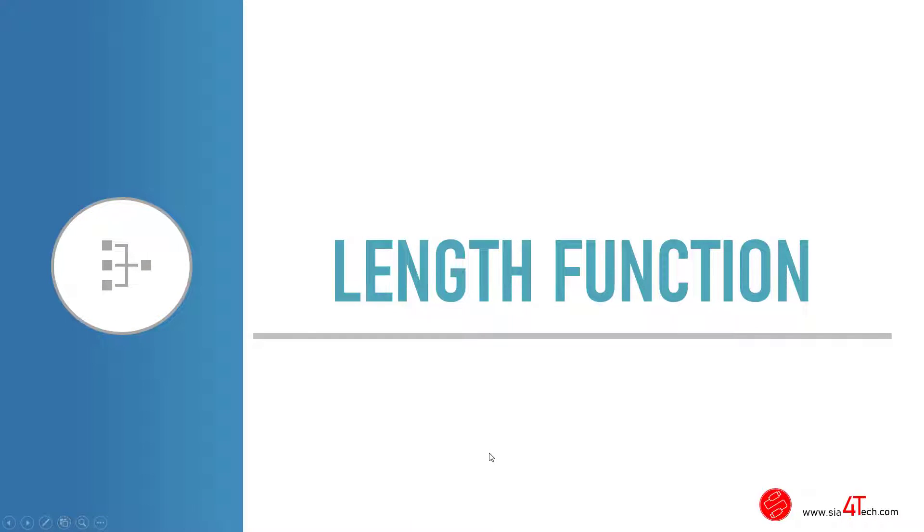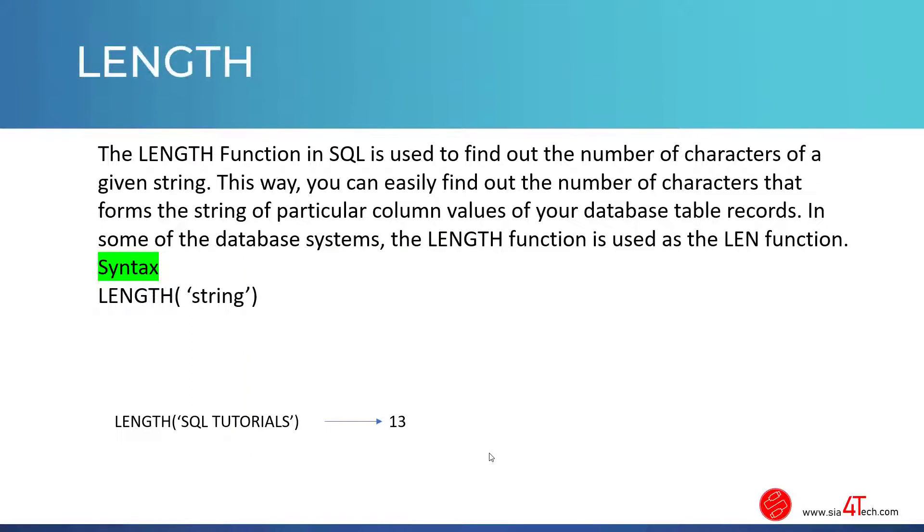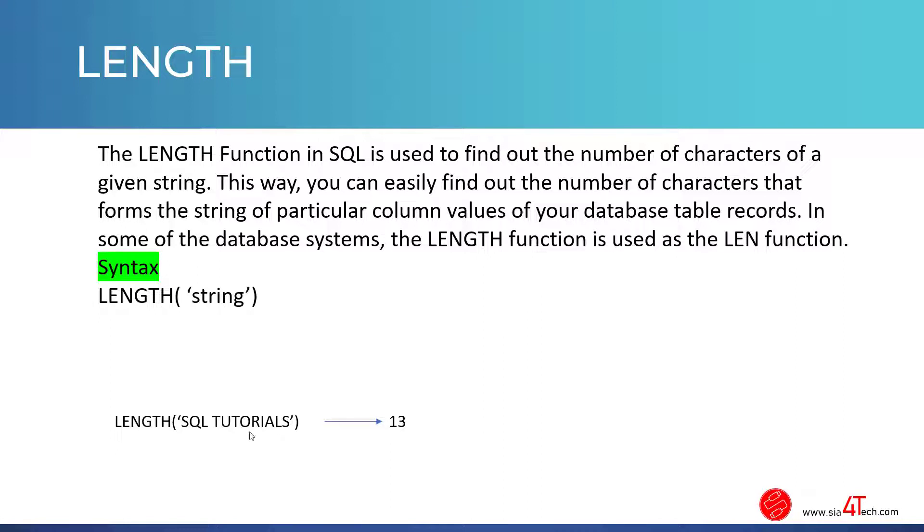In this video we will talk about the LENGTH function in SQL. The LENGTH function is used to find out the number of characters in a given string. The syntax is very easy: you just write LENGTH parentheses and the string. In some database systems, instead of using LENGTH, we use LEN.